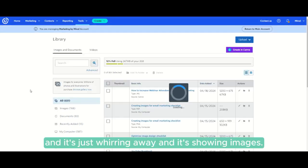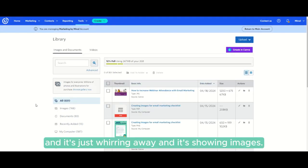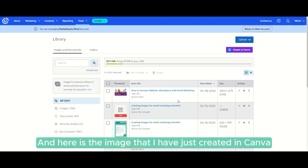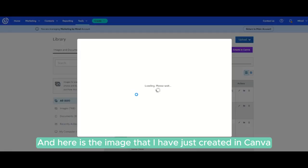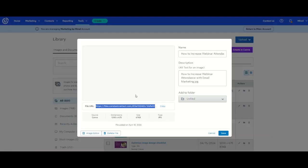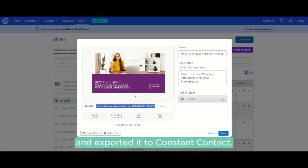It's just loading and showing the images. Here is the image I just created in Canva and exported to Constant Contact.